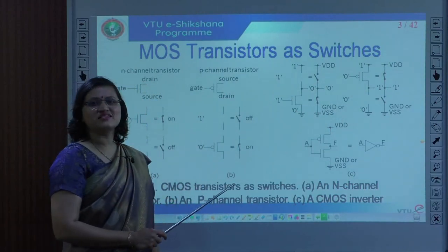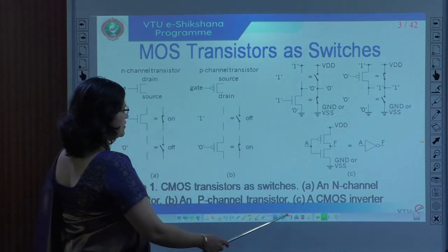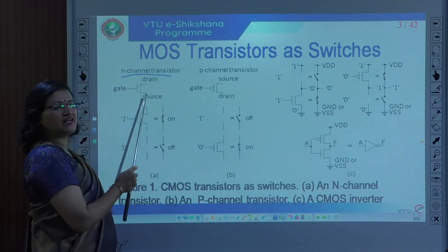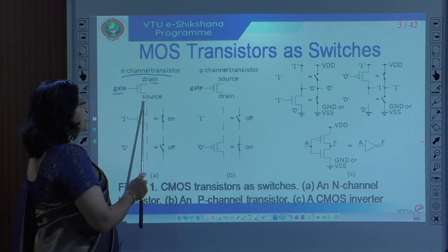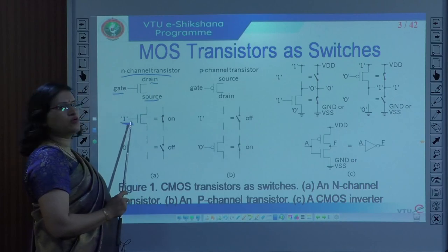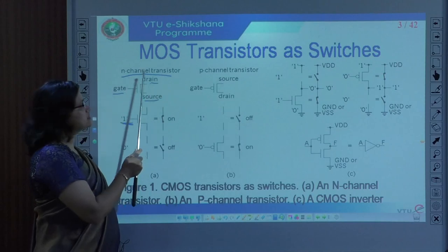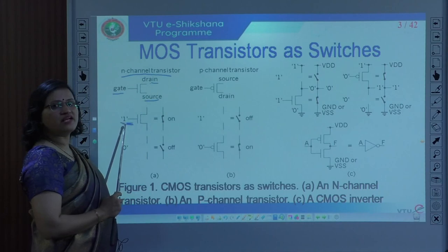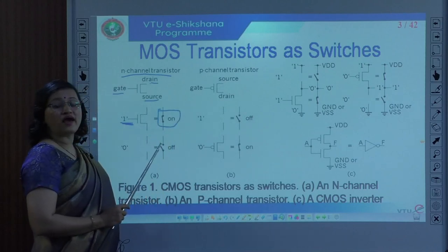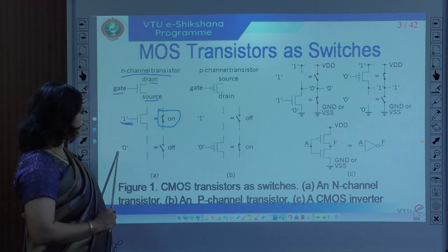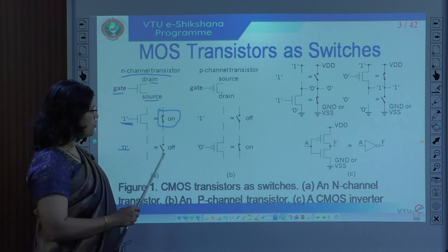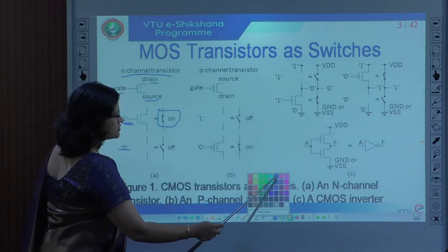We are going to start with MOS transistors as switches. Here you can see an N-channel transistor. This transistor has three terminals: gate, drain, and source. When the gate input voltage is equal to 1, the N-channel transistor is turned on — the switch is closed. When the gate voltage is equal to 0, the switch is open.